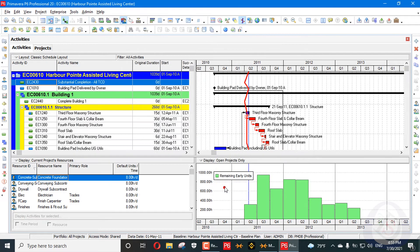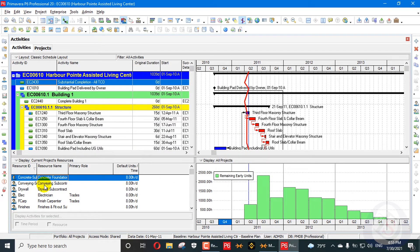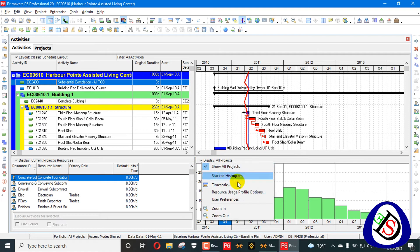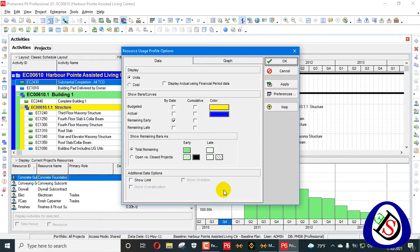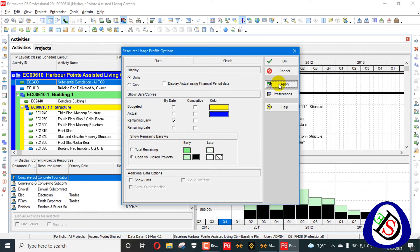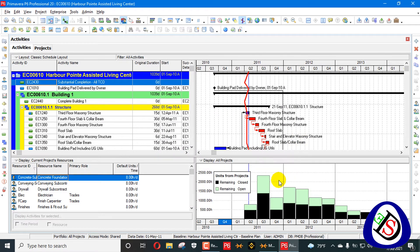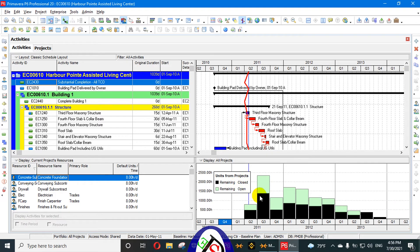When we click that option, you can see it changes. Then we go into the resource usage profile options and select 'Open vs. Closed.' The closed projects show in black and the open ones show in white. When we apply, you can clearly see the black ones are closed projects and the remaining open ones are in white — you can also see this in the legend.